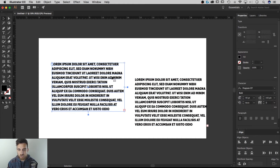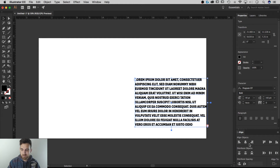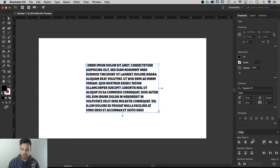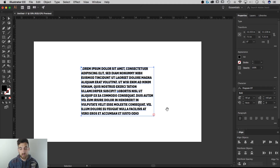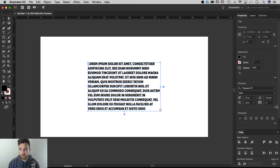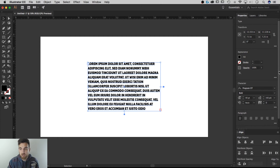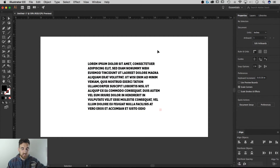Since aligning a single object to the artboard isn't available in the Properties panel, my workaround is to go to Window > Align and attach that panel just below the Properties panel. I align things a lot, so I want this alignment panel open no matter what. I'll change my options to Align to Artboard, click the center buttons, and it aligns to the center of the artboard. That's going to be my own personal workspace until maybe they add it in.